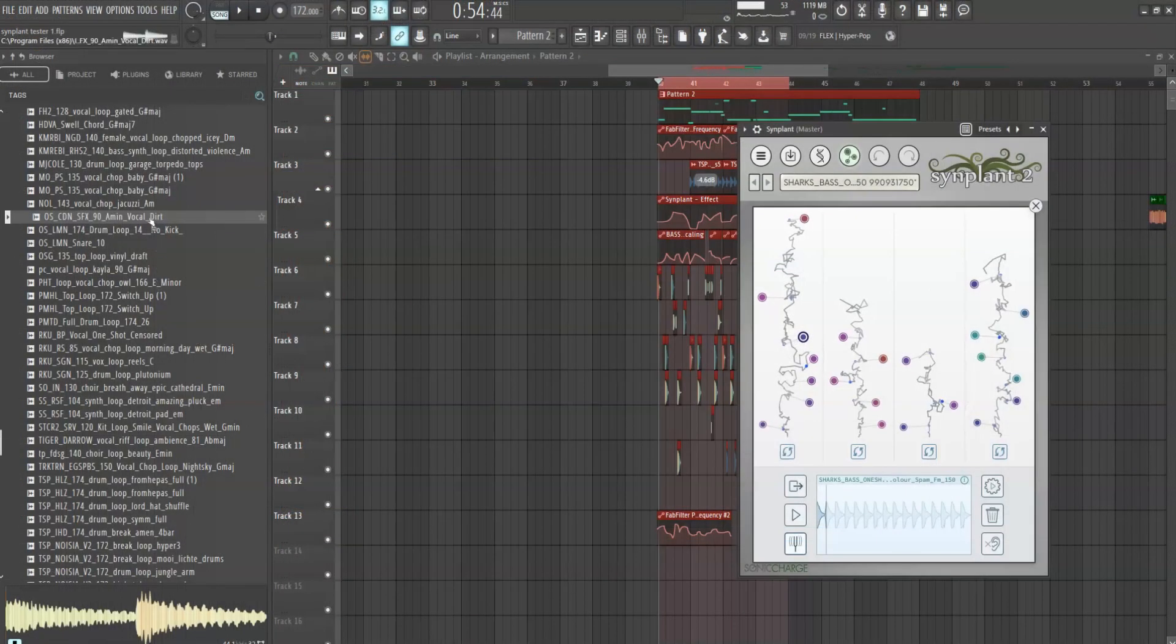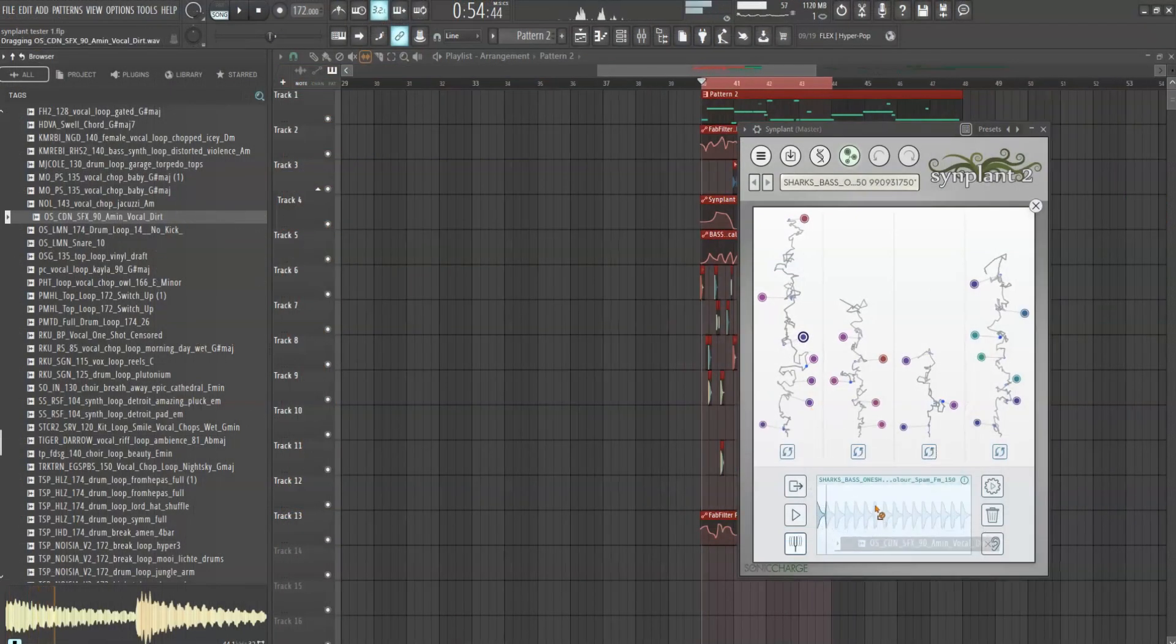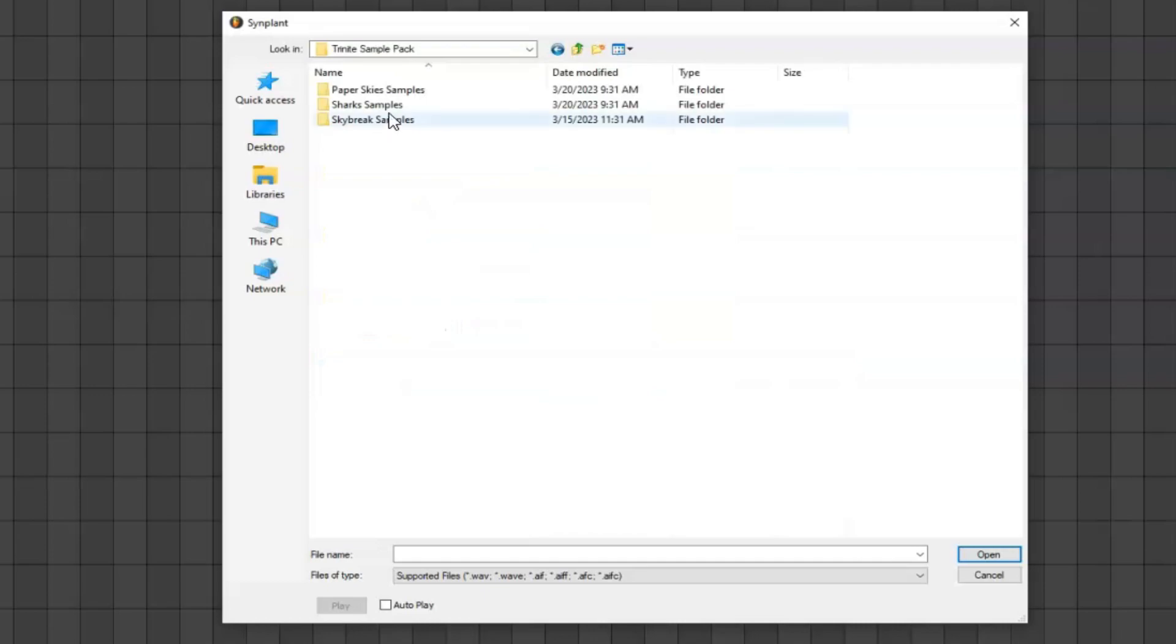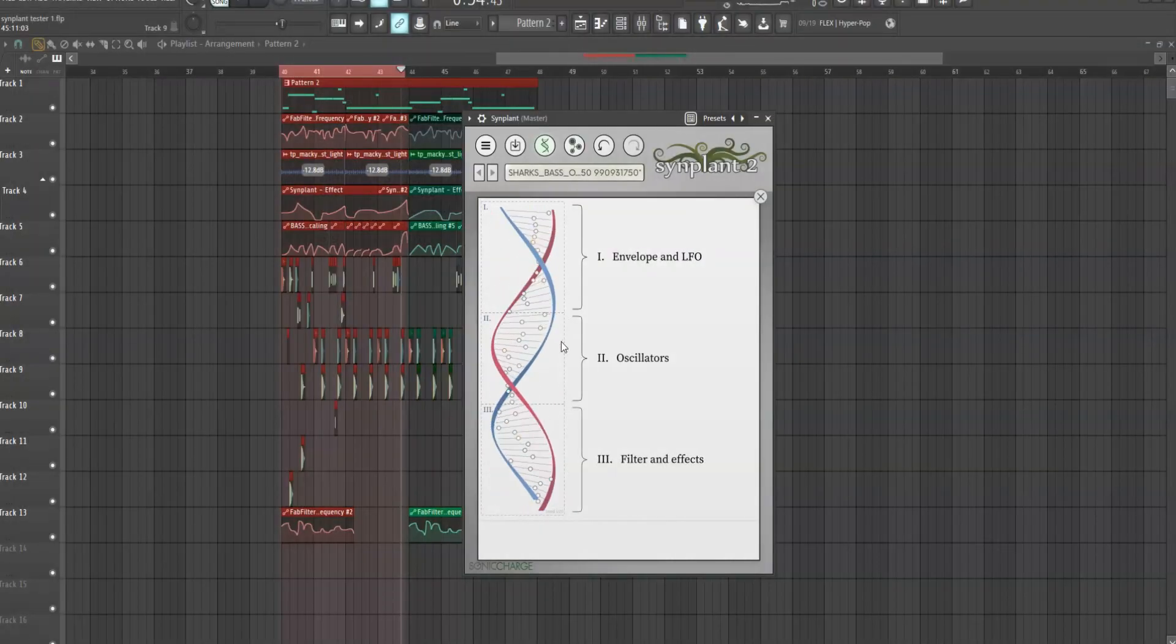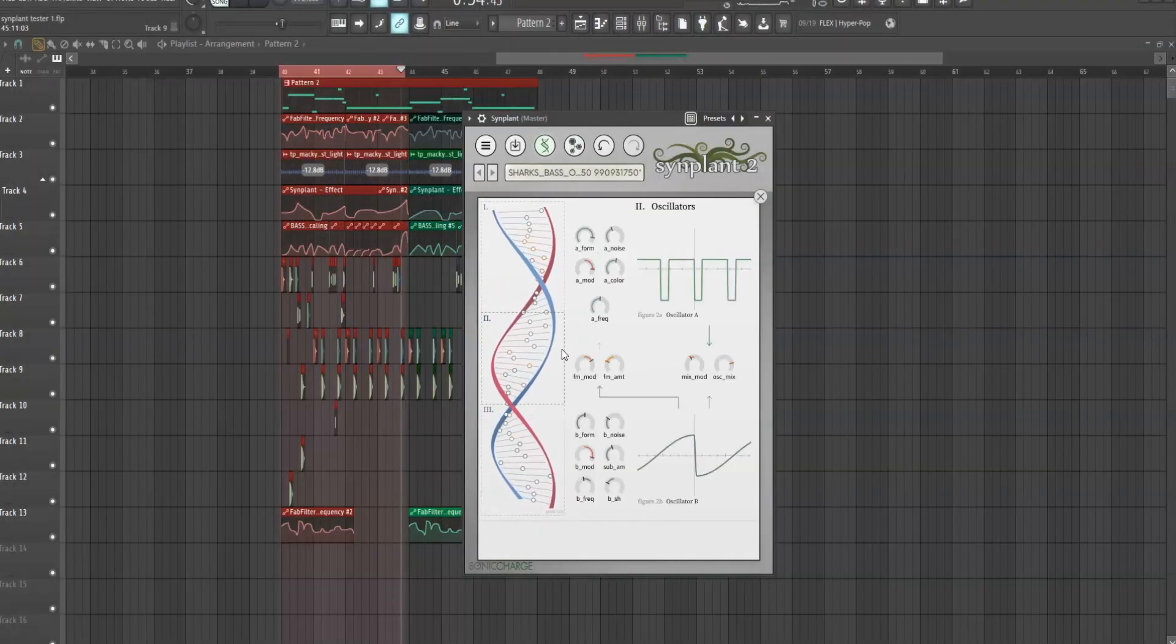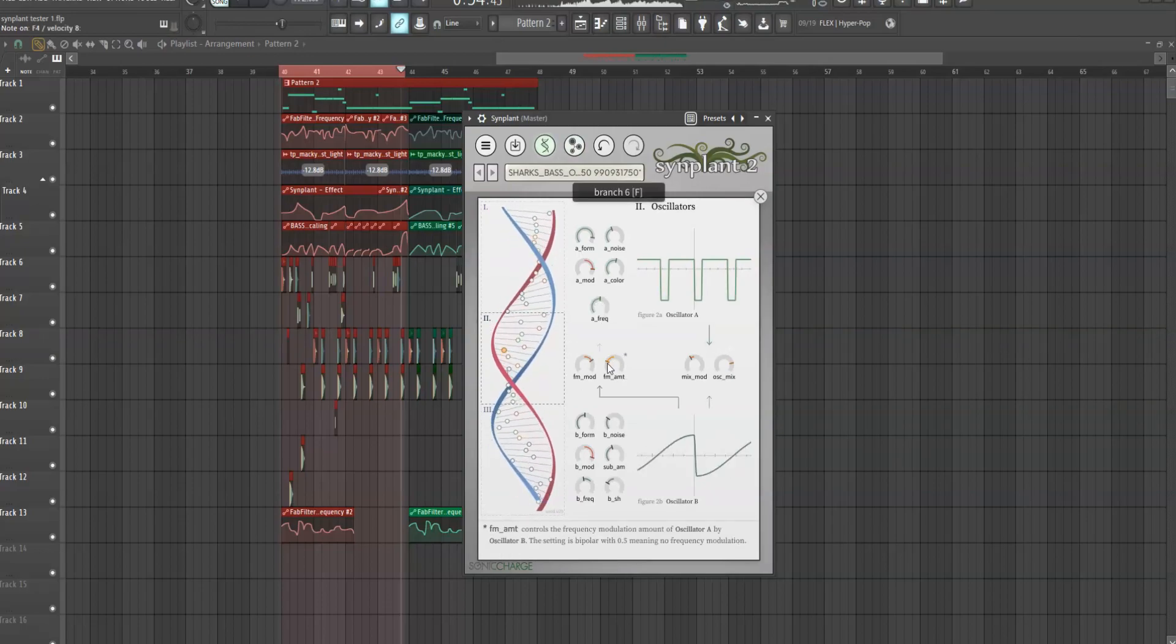Which by the way there is no drag and drop feature so you have to individually click through the folders to load up your samples. After that though it was just a matter of tweaking the oscillators and a few other parameters.